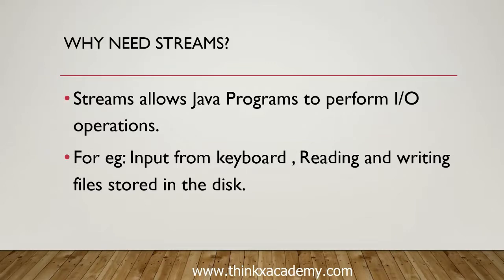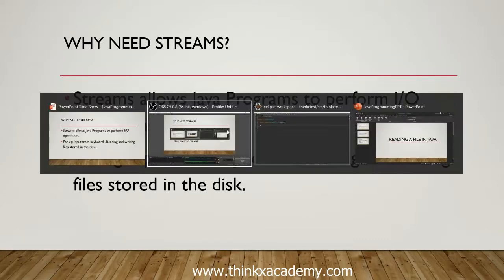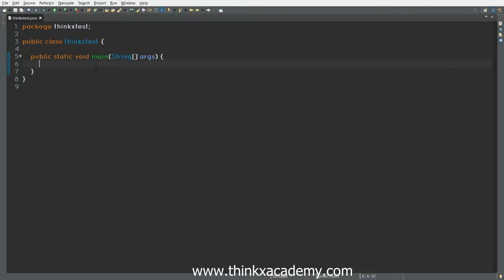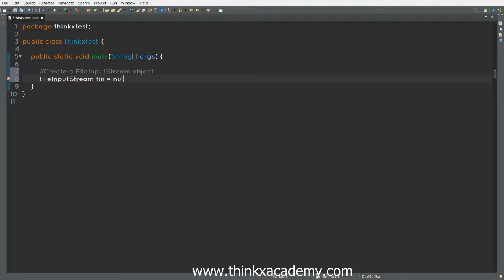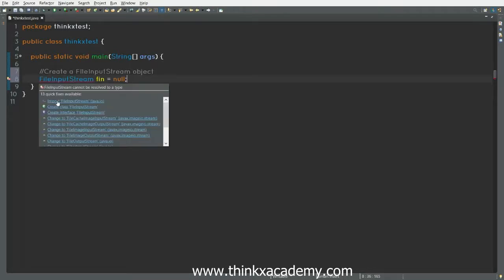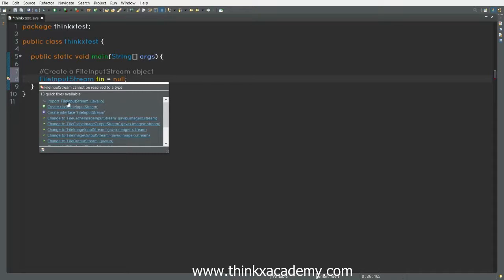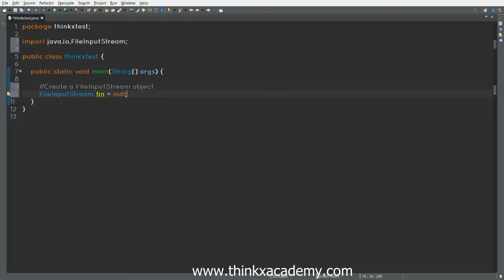Now let's move on to our Eclipse IDE and start the programming part. Here we have a main function. The very first step is to create a FileInputStream object - let's call it 'fin' and initially assign it as null. You can see there is a red underline under FileInputStream, so hover your mouse on it and it will show a suggestion to import java.io.FileInputStream. Click on it and it will quickly import the class.